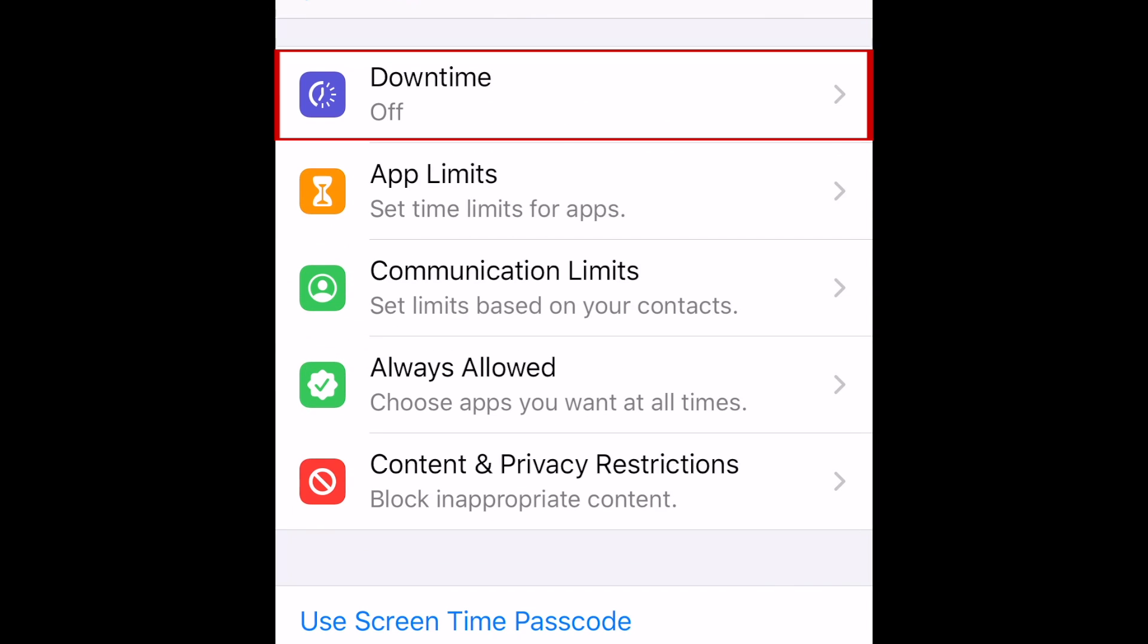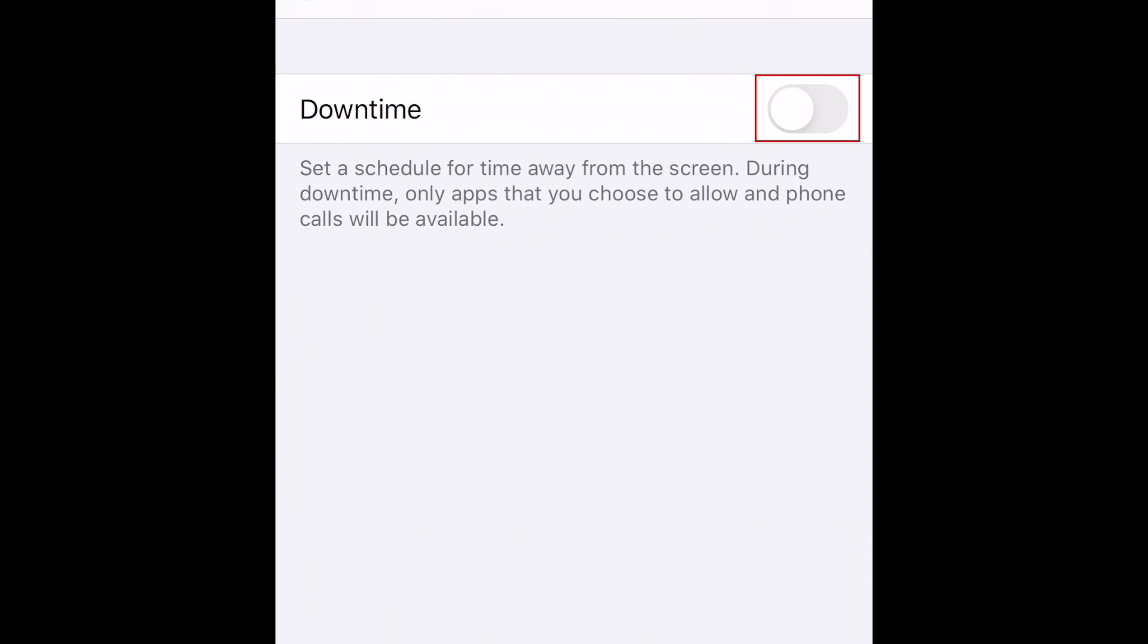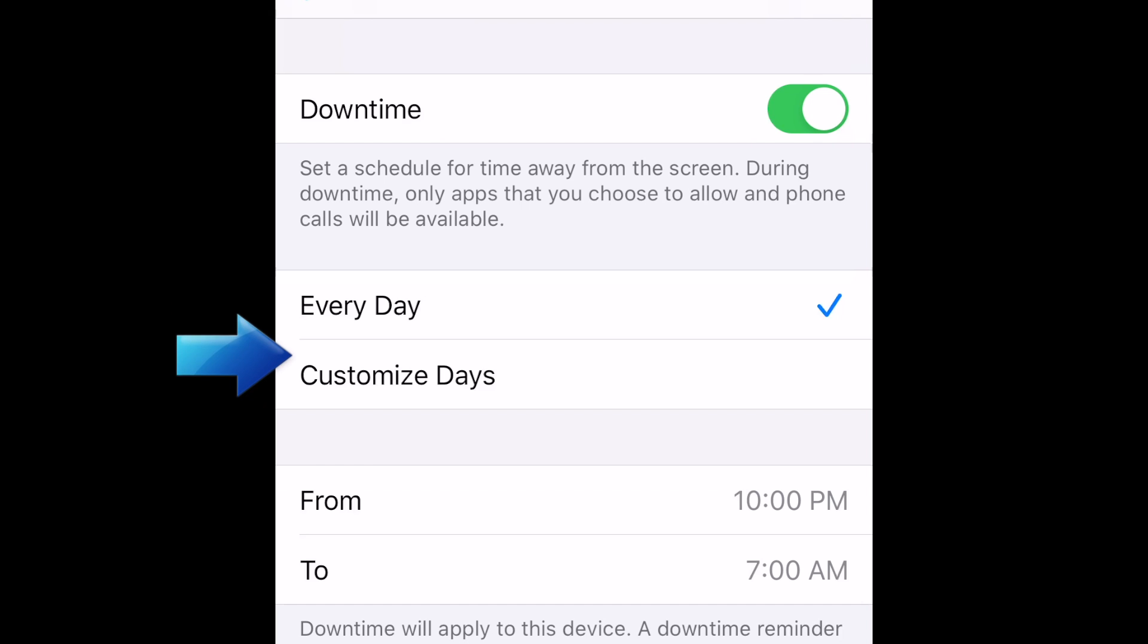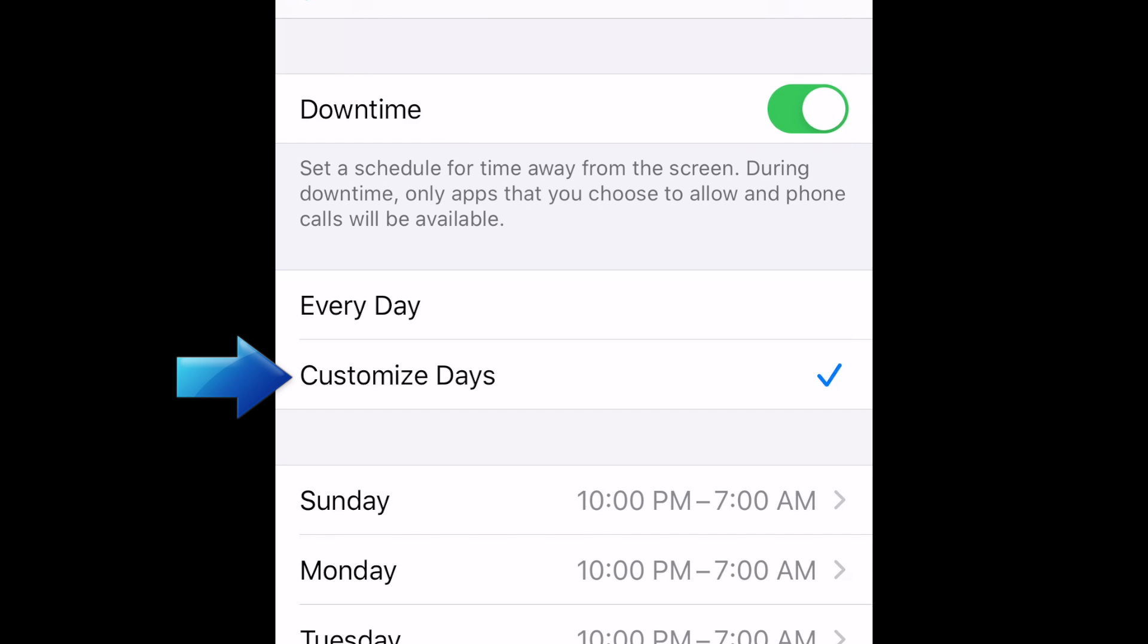The first category is Downtime. If you enable downtime, you can schedule time away from the screen. During this time period, only apps you choose to allow will be available. You can set downtime to every day for the time period to be the same daily, or customize days to set a different downtime period for each day.